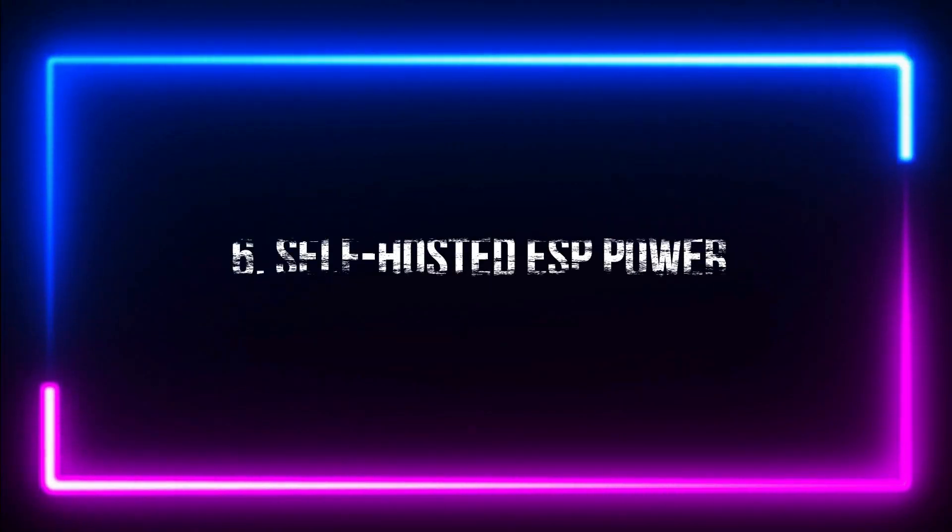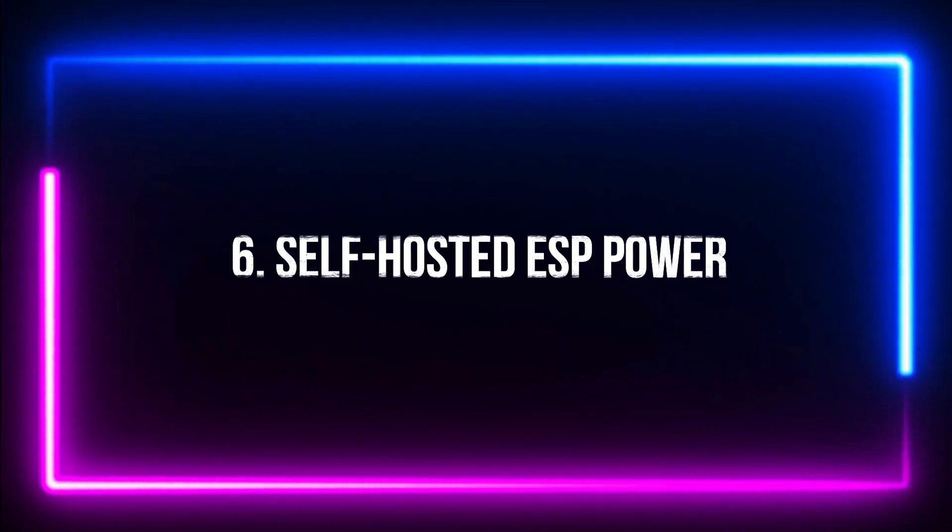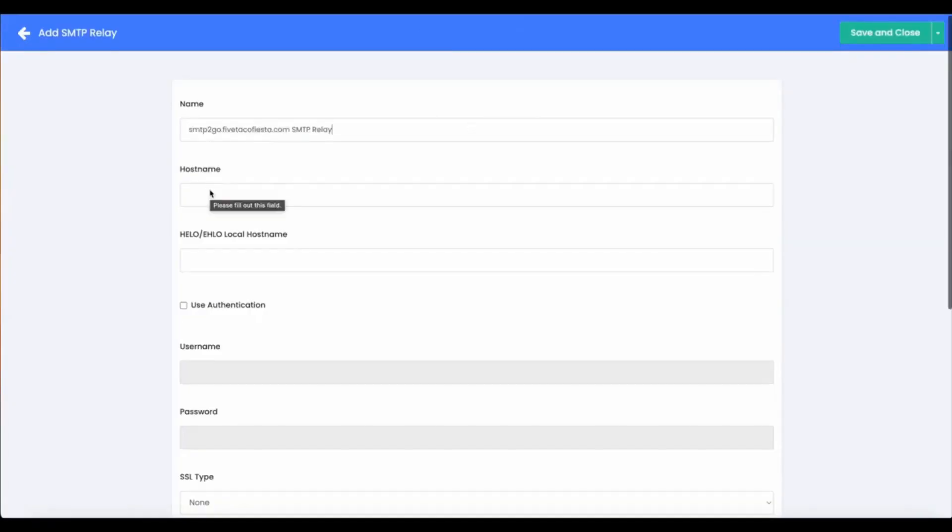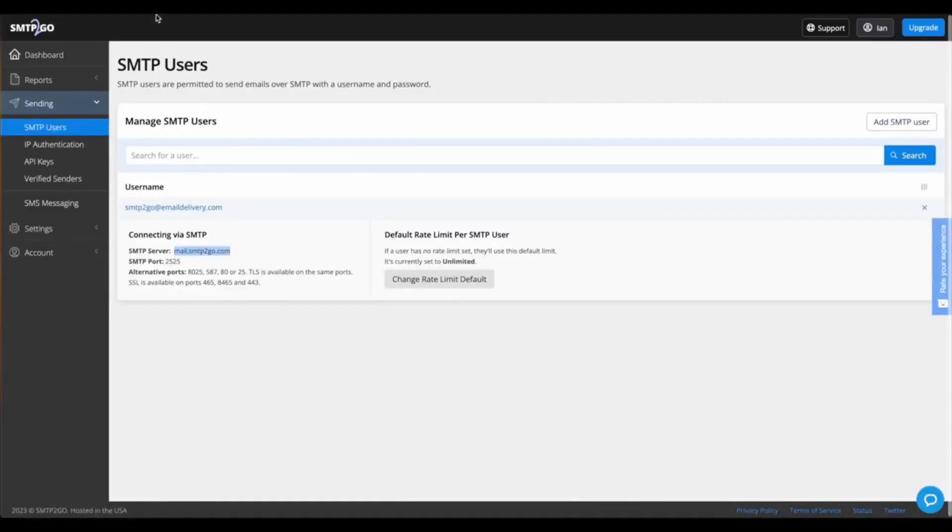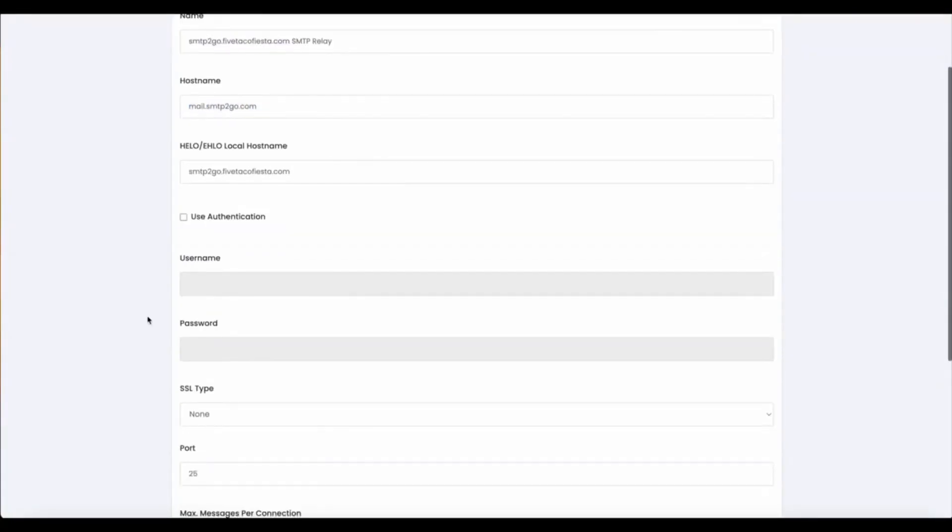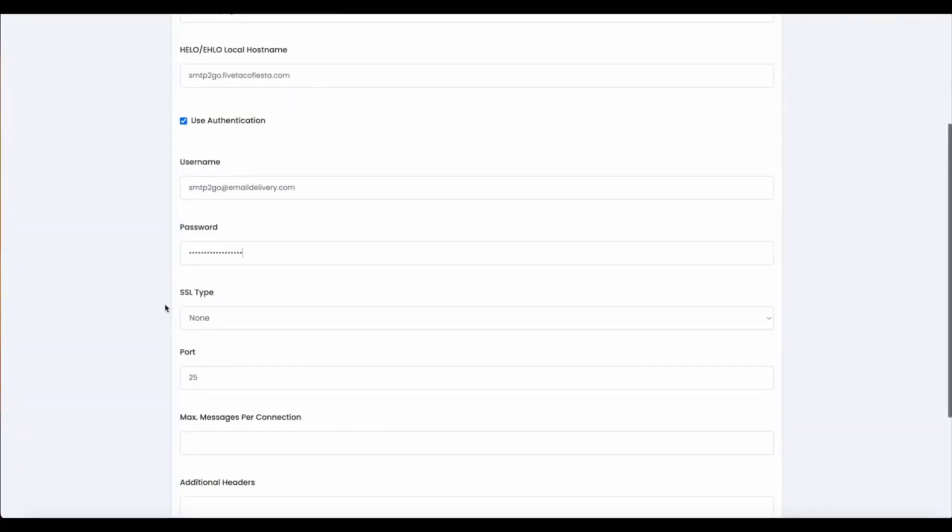Number 6. Self-hosted ESP platform. Emaildelivery.com's self-hosted features allow anyone to create their own email marketing agency with unlimited email sending capabilities.